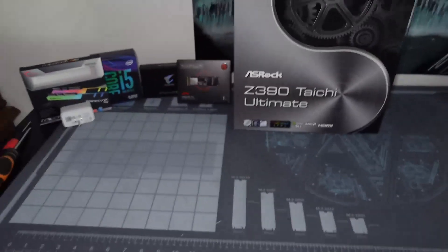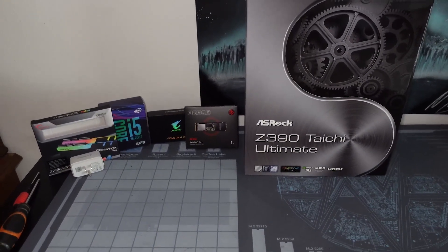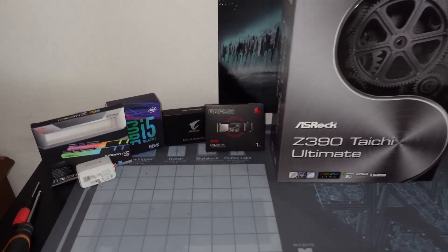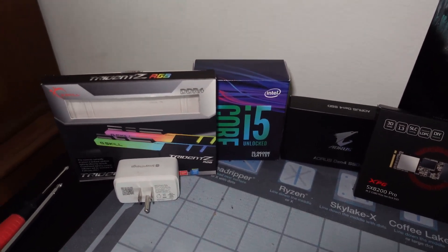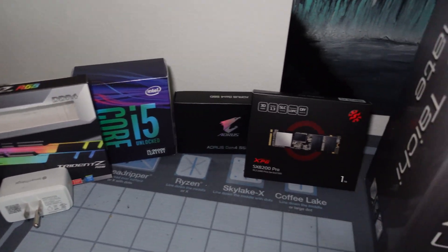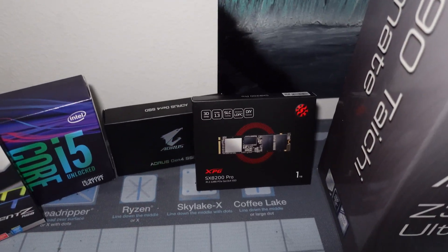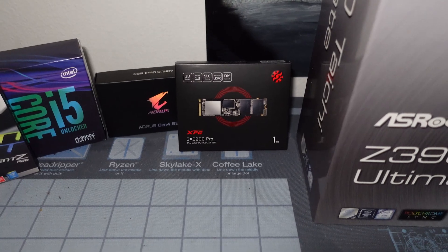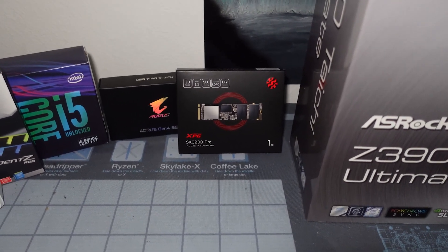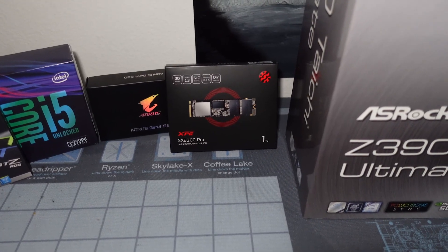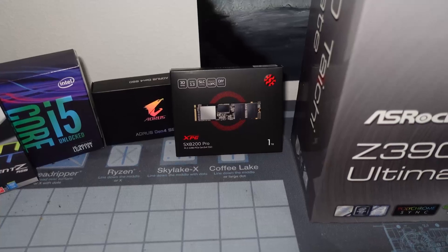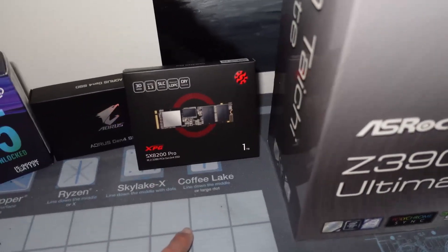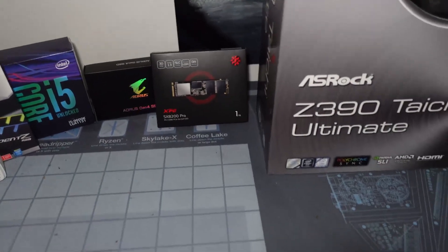So this system has the ASRock Z390 Taichi Ultimate, the Intel 9600K, G.Skill Trident Z RGB memory 16 gigabytes, and ignoring the Aorus NVMe drive, we have the ADATA XPG SX8200 Pro. One quick thing I want to mention here is a lot of people will advise you to use enterprise-grade NVMe or SSD storage rather than these because of the amount of endurance or writes that you're going to have to do for Chia.